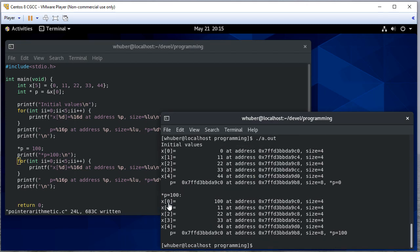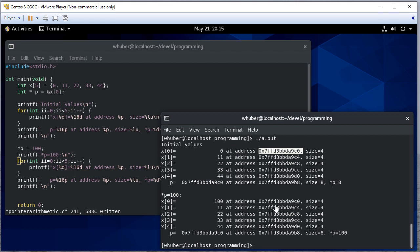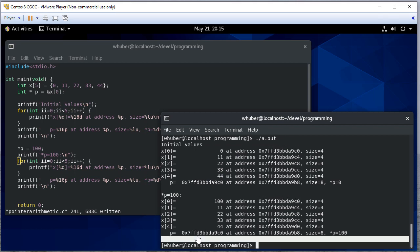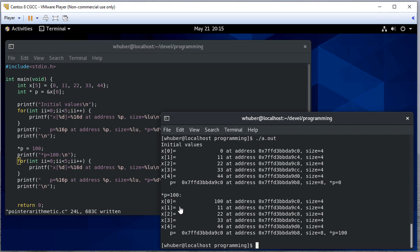So let's run this. Now notice x zero is a hundred, but nothing else changed, right? So p is still pointing to the same location x zero was before, but we've changed that value through the pointer.